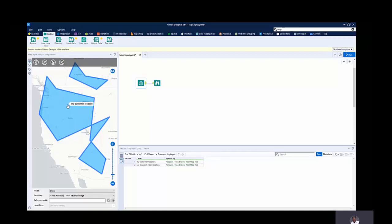This is also very useful in cases where you want to test spatial tools and do not have access to spatial data. You can just easily use this to create a mockup dataset and then analyze it. That's how to use the Map Impute tool in drawing mode.